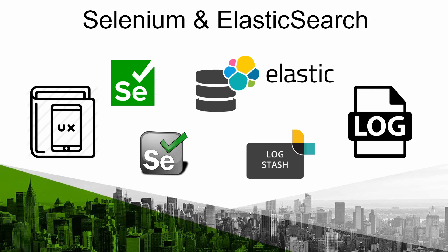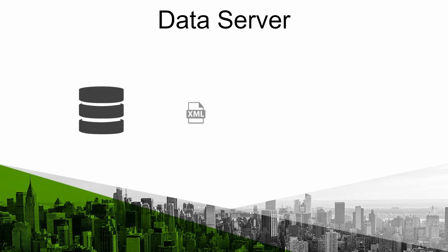As we mentioned previously PandoraFMS server has specialized servers for executions. There you may find data server which processes the information sent by software agents and the satellite server in XML files and stores them in a specific directory.